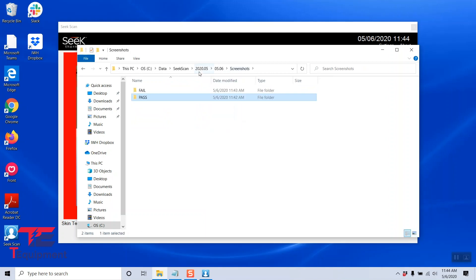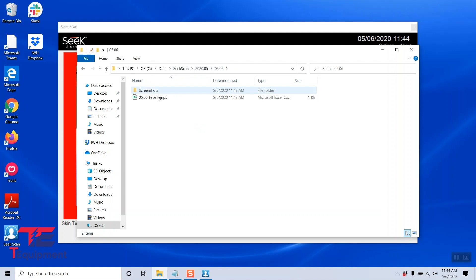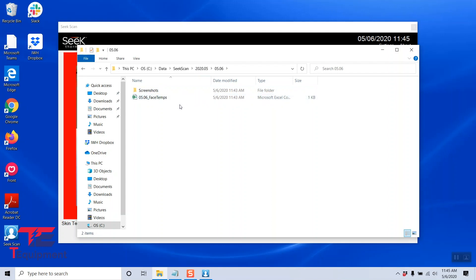You may have noticed that in the Seek Scan folder, after you go into the year and the month and the month and day, there's also a face temps Excel file here and a CSV file. This one will actually give you a log of the temperature readings. So we're going to go ahead and open this.